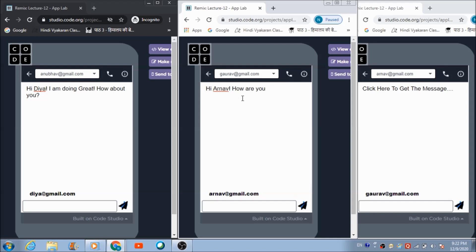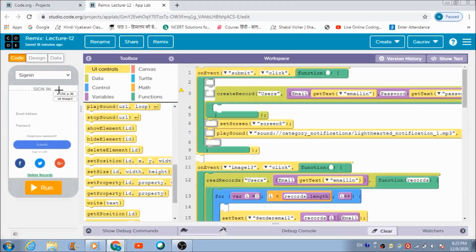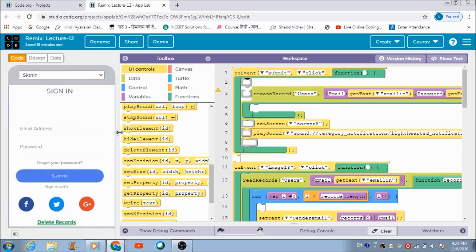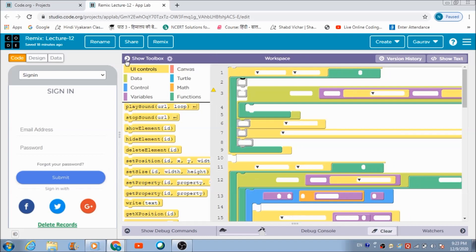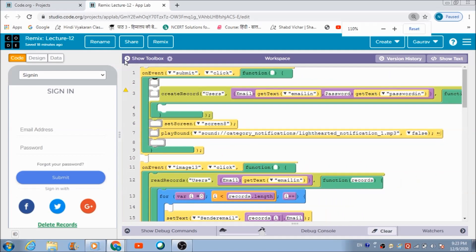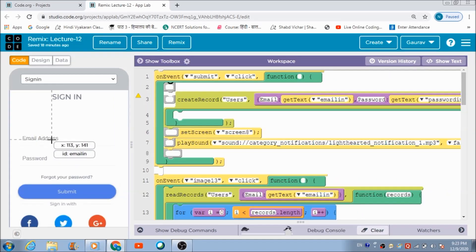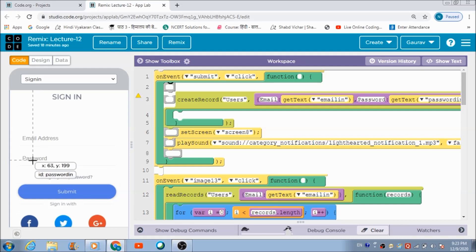Now let's check out the code used to create this app. This is a Code.org platform. This is the sign-in screen which the user comes across first when they open the app. The user is required to enter their email ID and password.